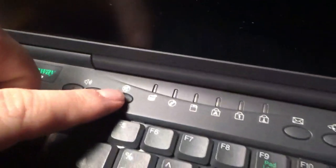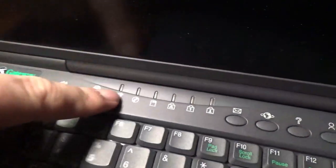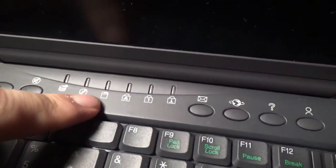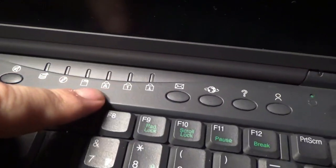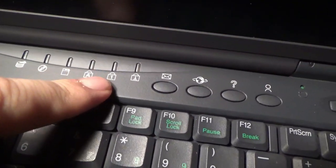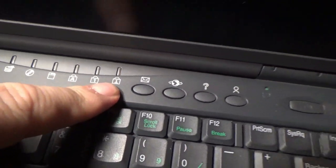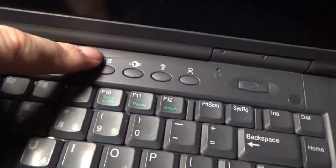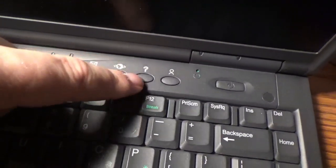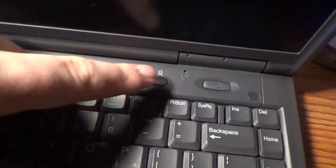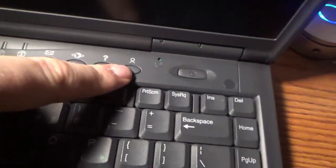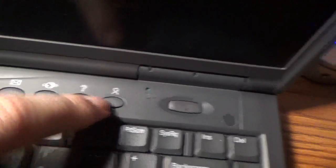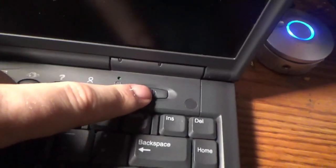You have mute, hard drive light, CD light, floppy light, caps lock, num lock, scroll lock, email, internet, help, P2P sharing, and the power button.